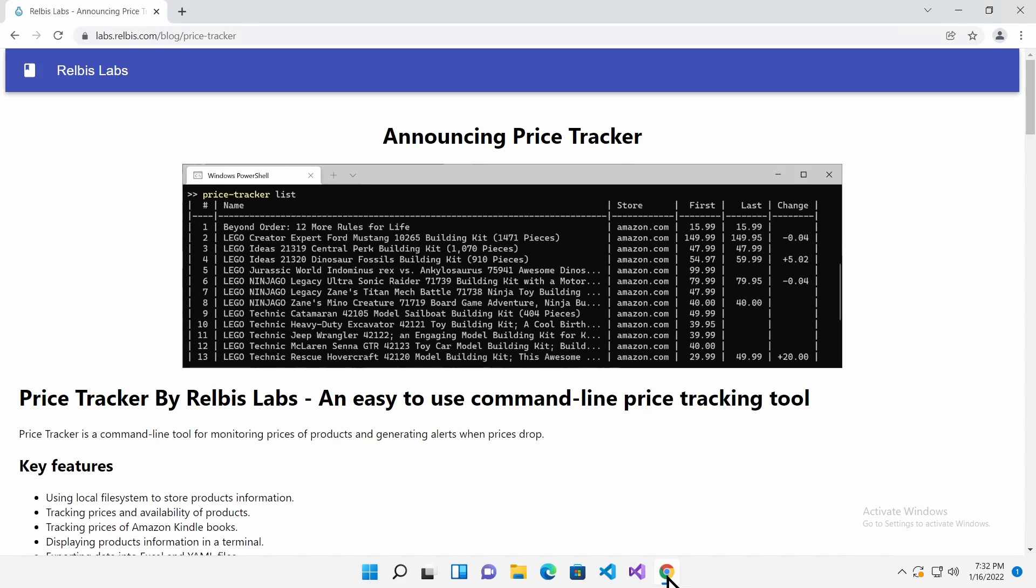If you are looking for a command line tool to track prices on Amazon, do not look any further. In this video, I will show you how to use Price Tracker by Relbis Labs to keep an eye on prices from a command line.